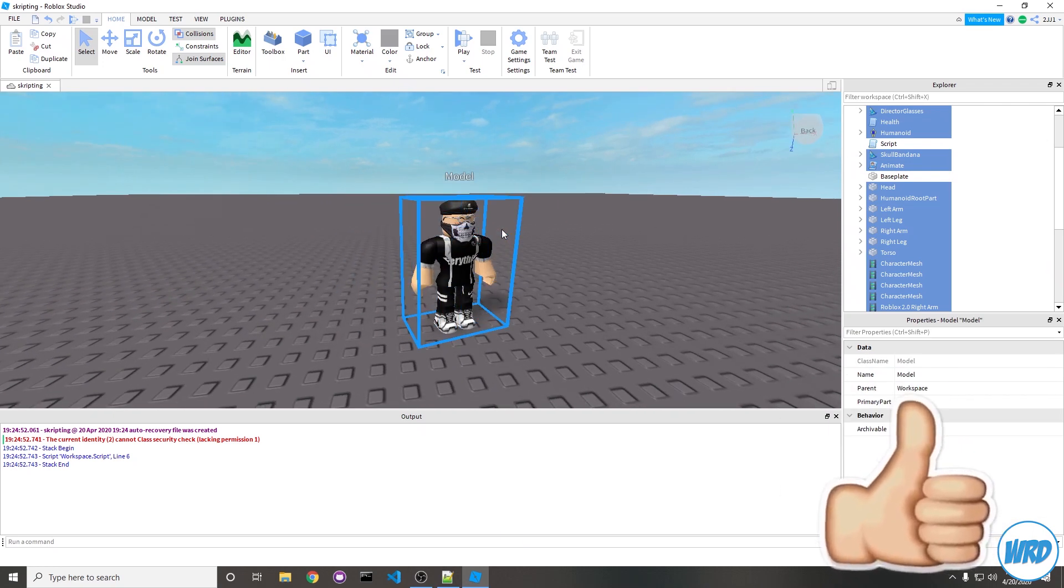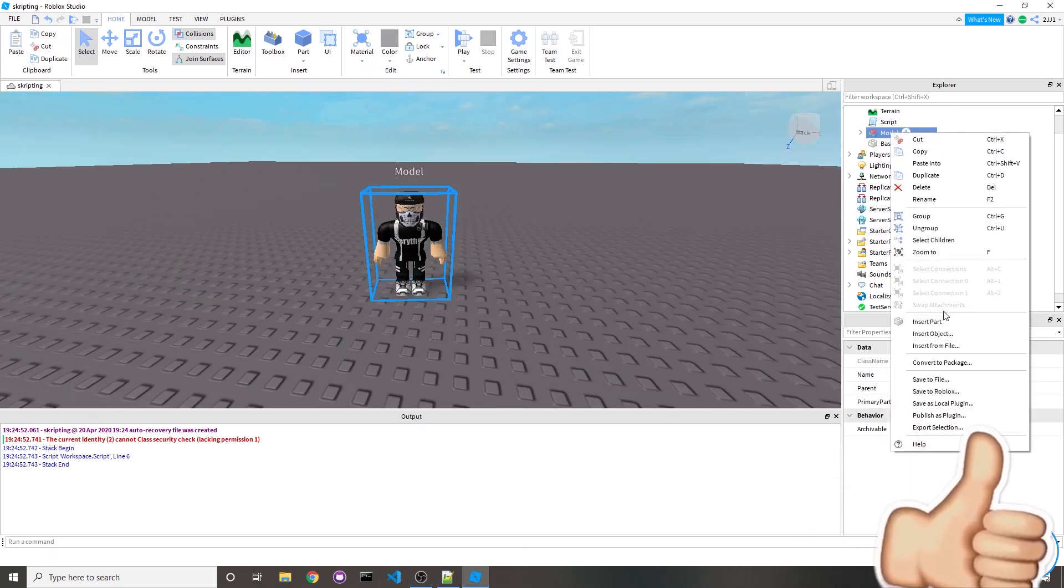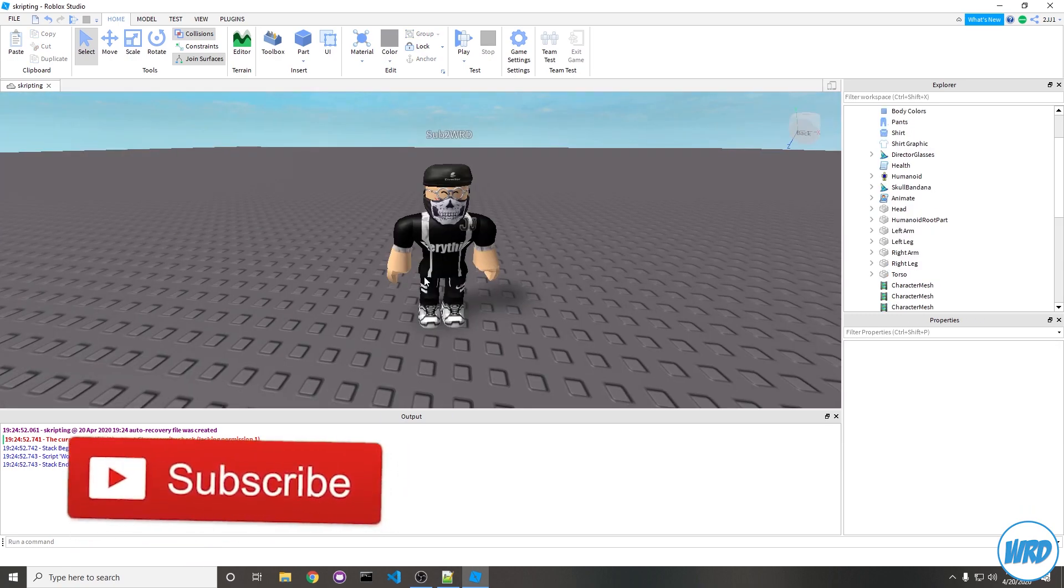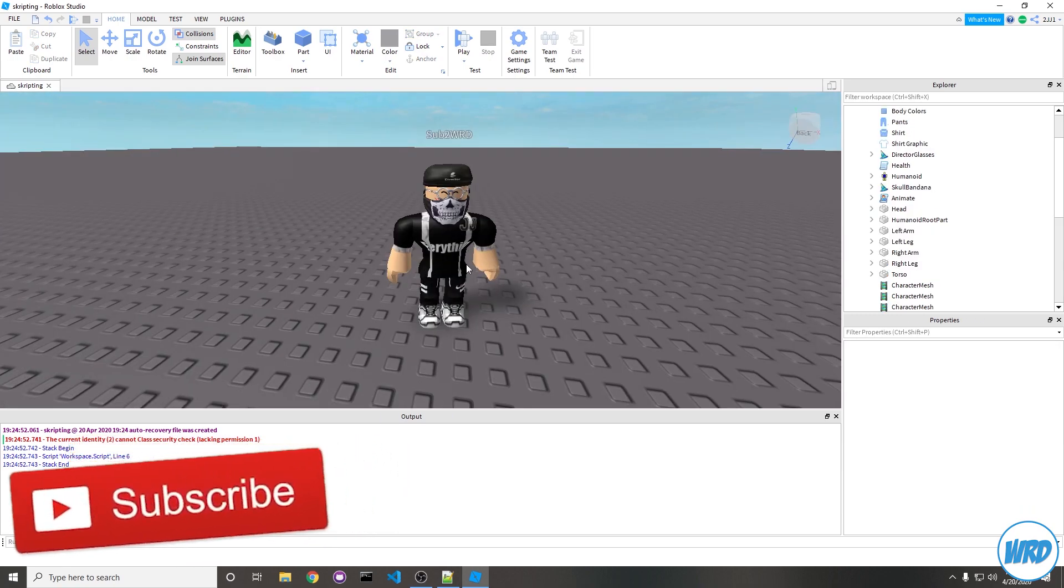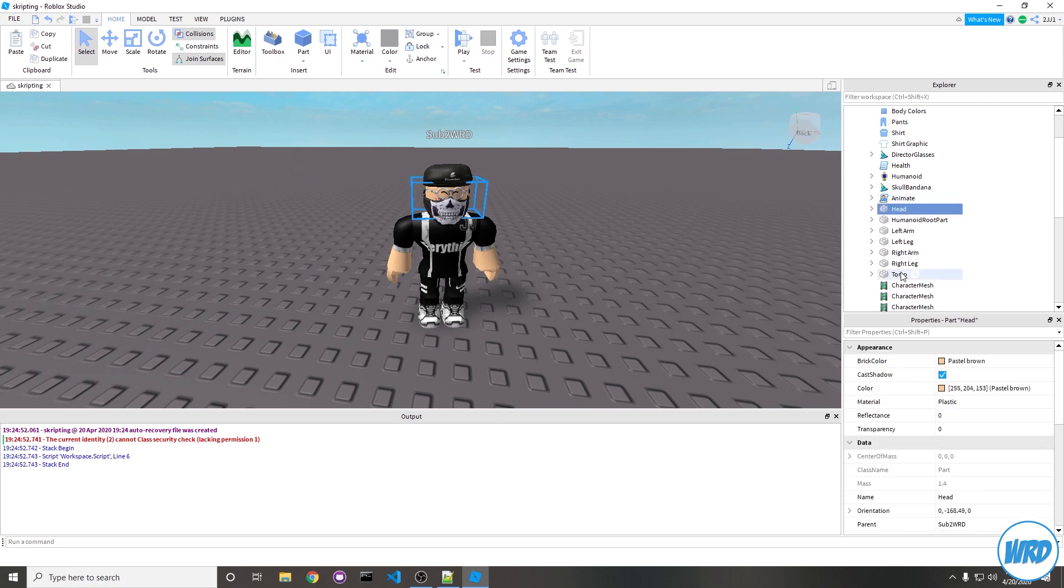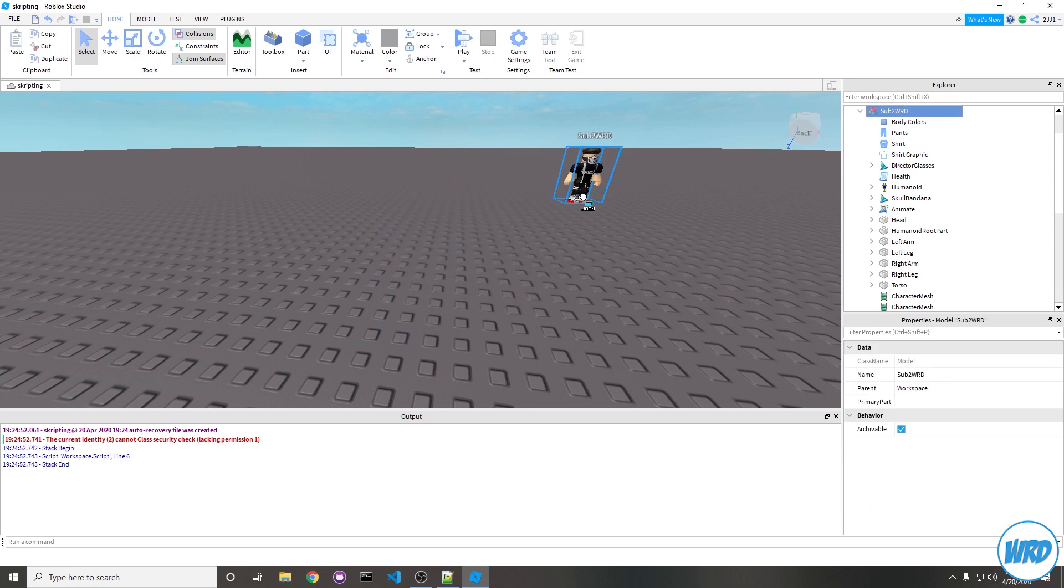We're going to press Ctrl+G to group it and you can name it anything you want. I'll just name it "sub to WRD", hint hint. I'm not able to click this character which would be a pain to drag it around the map, so we can just hover over all of the bricks, unlock everything, and now we should be able to drag it around the map.